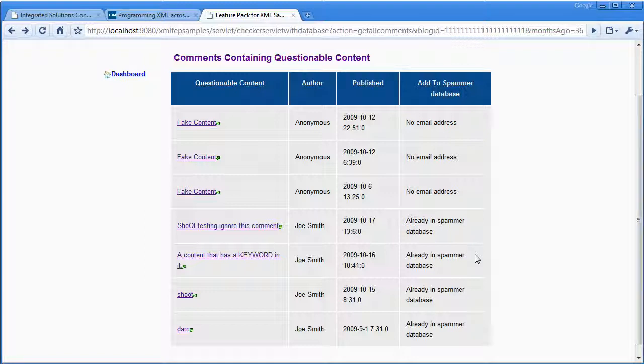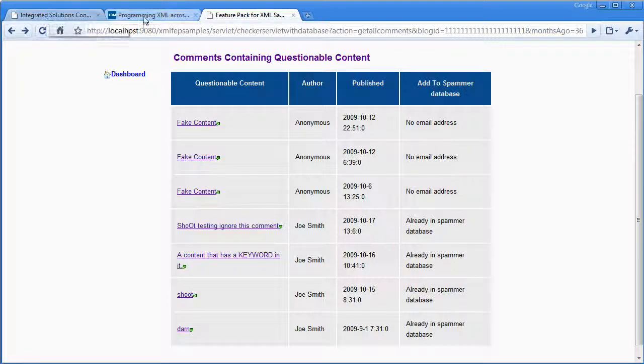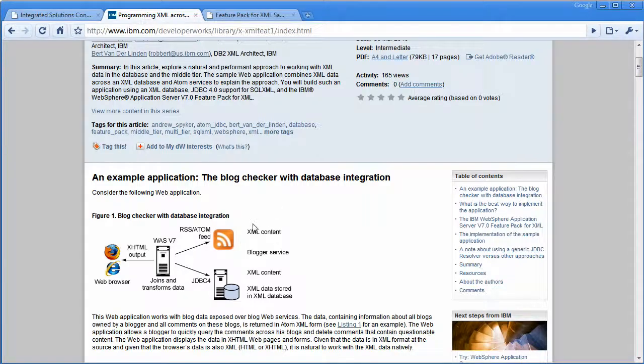And it's storing away that persistence data. In either case, whether it's using Derby or DB2, it is going to mix the data that's coming from the blog feed and the data that's in the XML database.